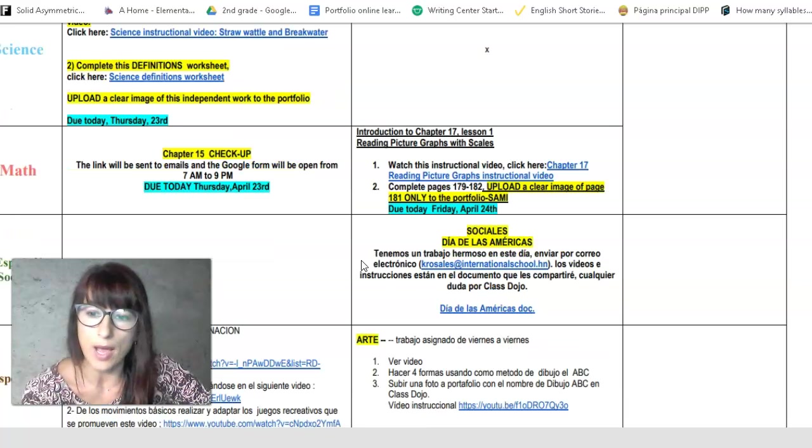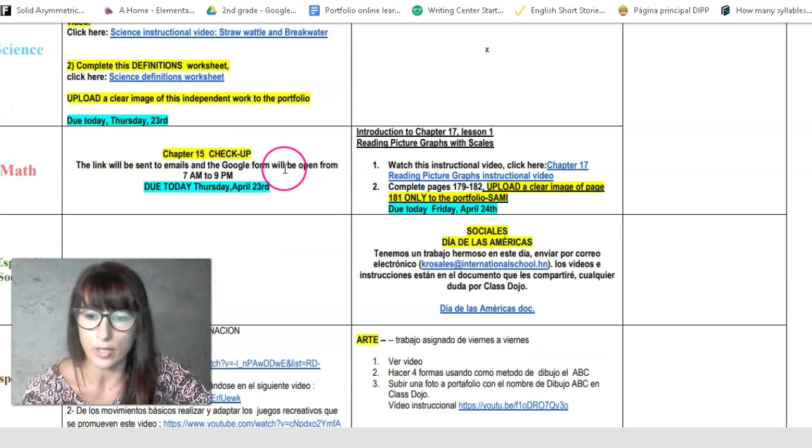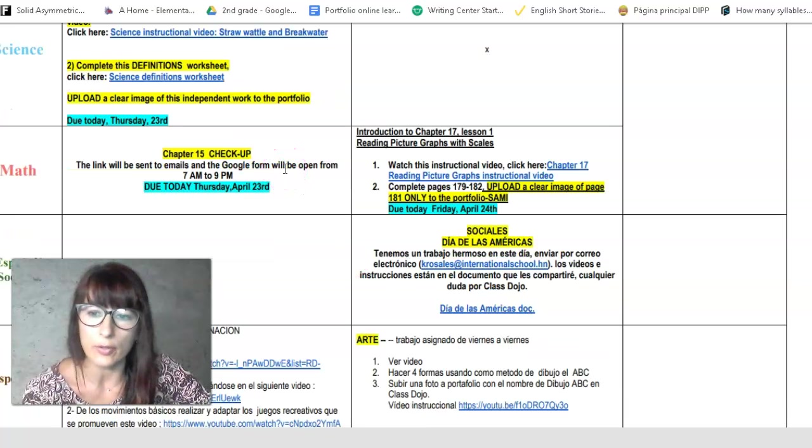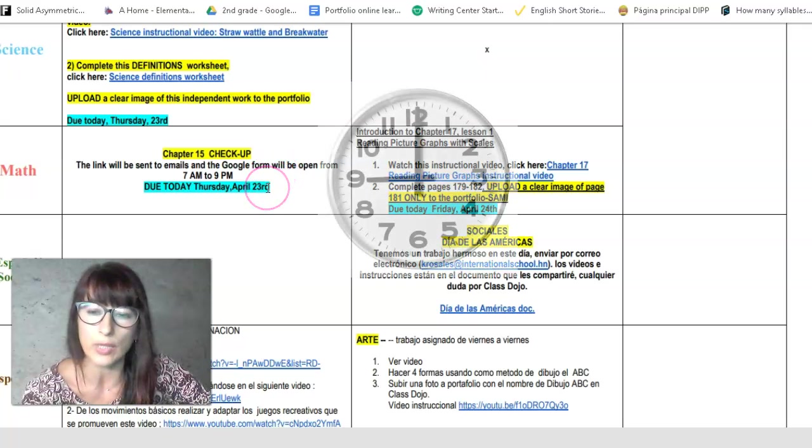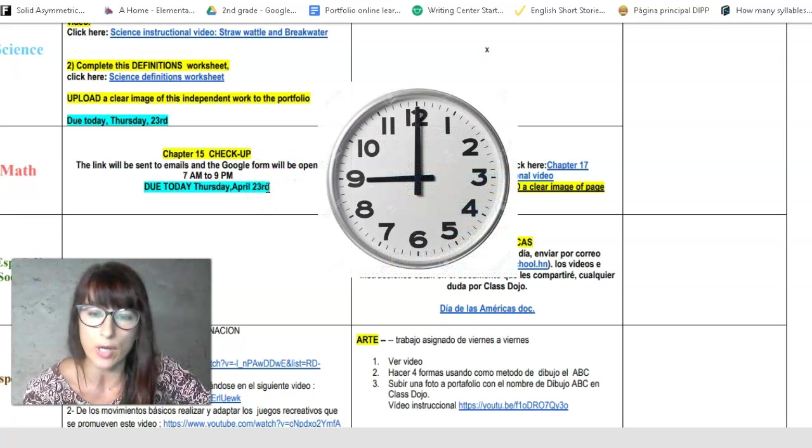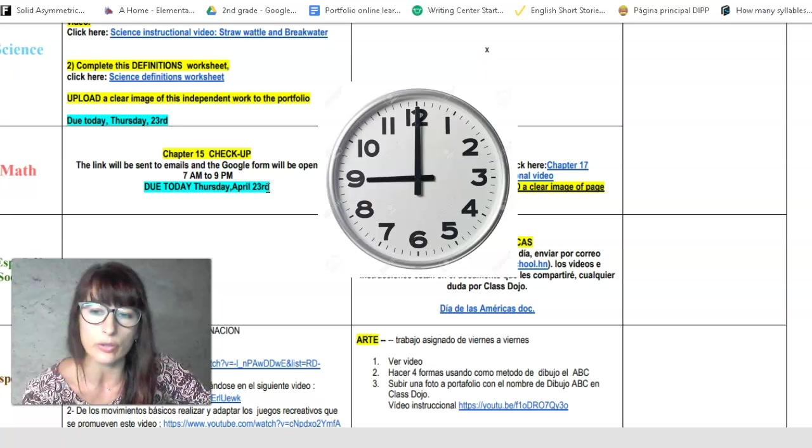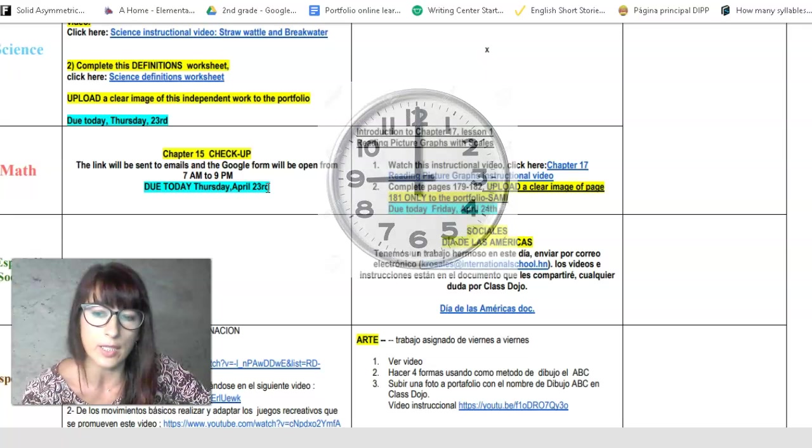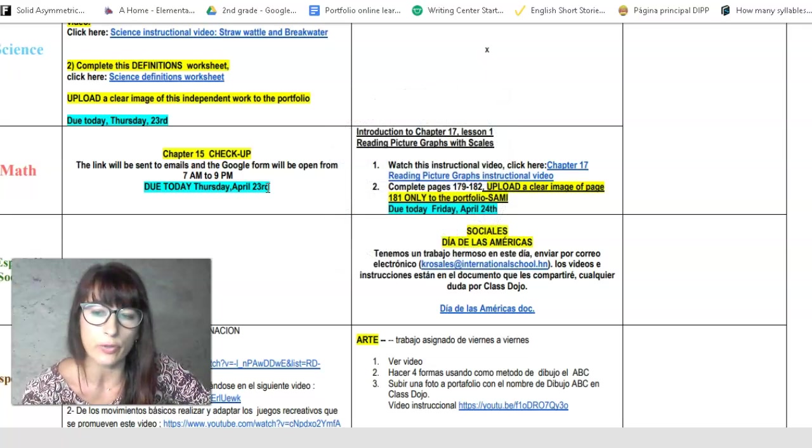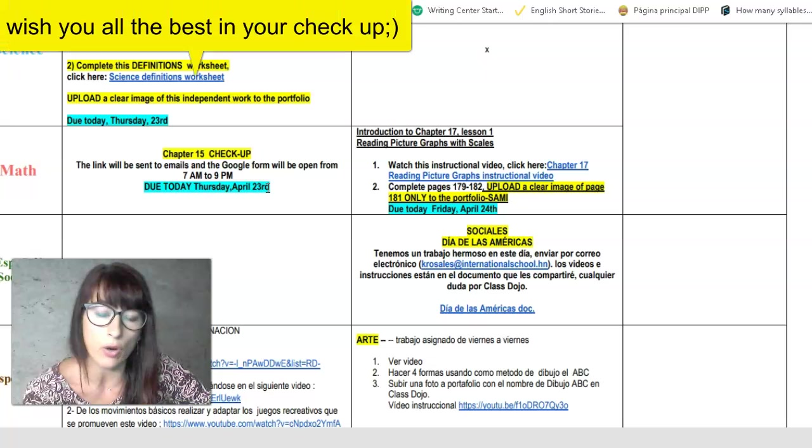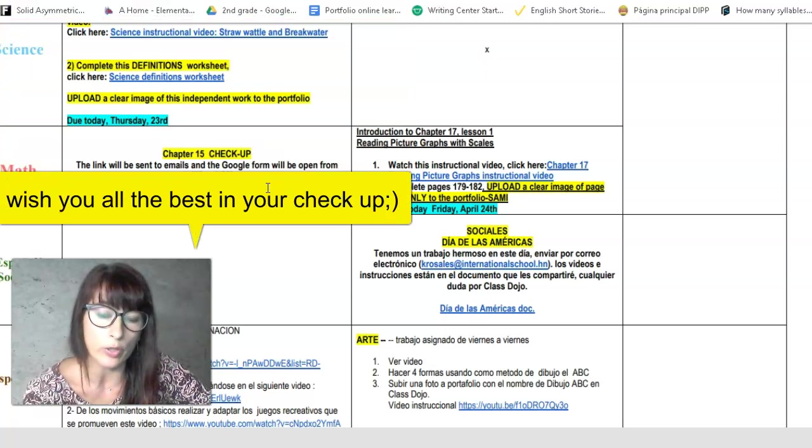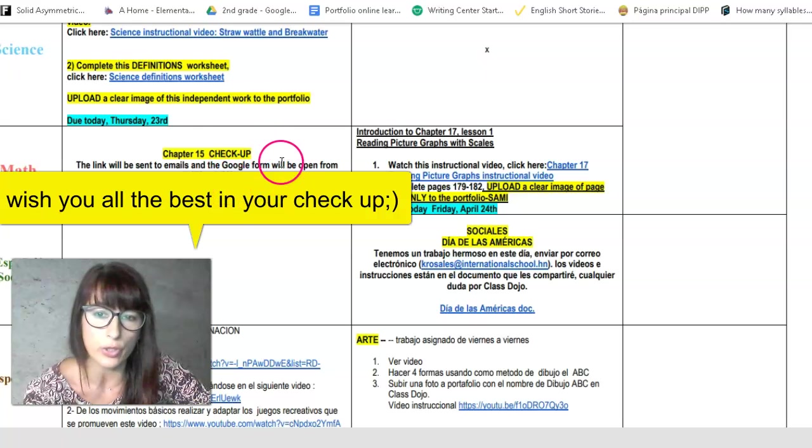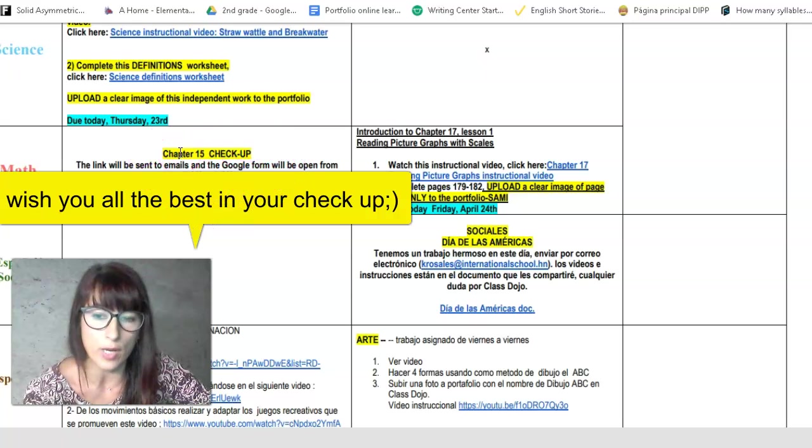Now for math, you have your checkup today. So your mom will get the link in her email. Make sure that you get this done before 9 o'clock. Okay, it's on the chapter 15. So if you need to replay the video of a review, or if you need to practice your table a bit more, you can do that.